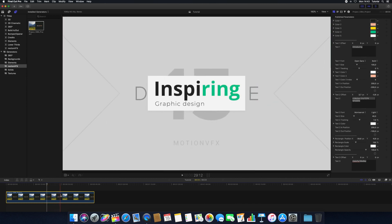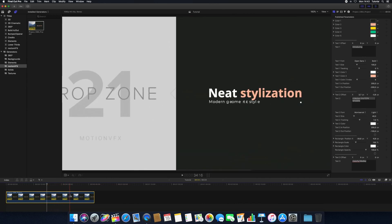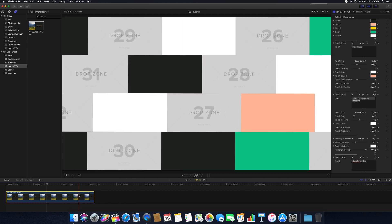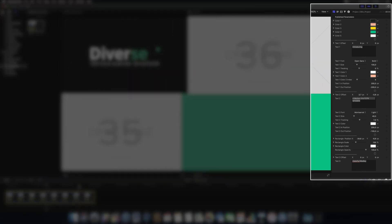Each template will have unique parameter controls, which can be adjusted using the Inspector. Explore and adjust the parameters to make your template unique to your project's needs.